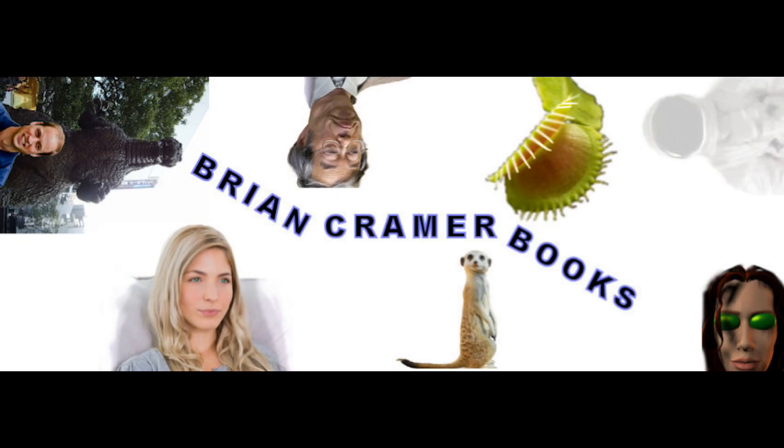This video brought to you by BryanKramerBooks.com. BryanKramerBooks.com for all your humorous science fiction needs.